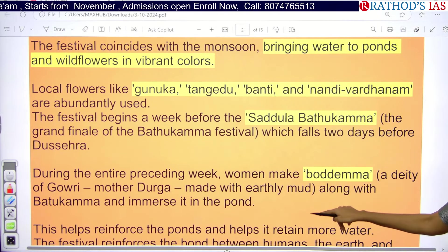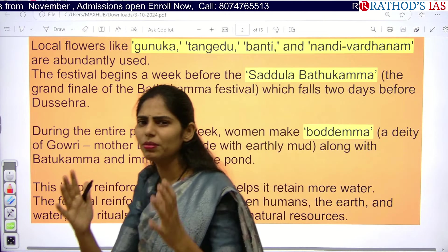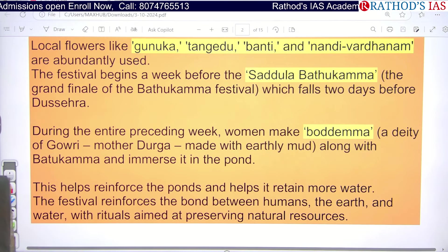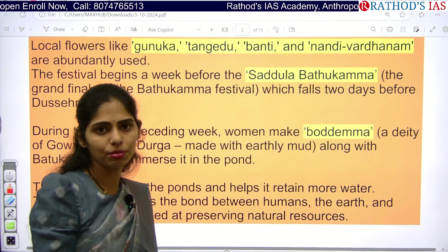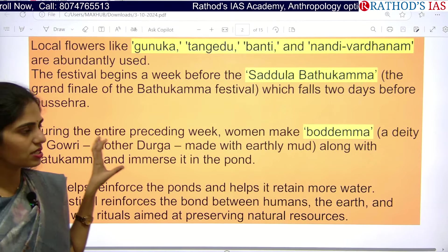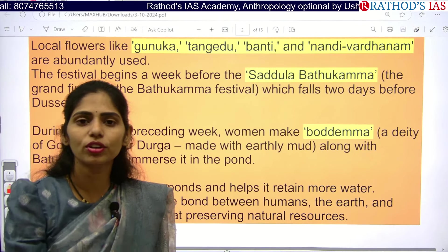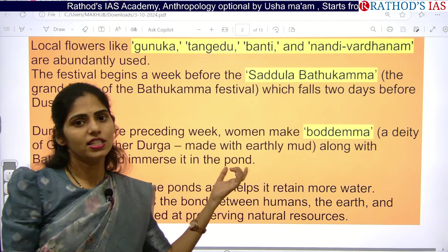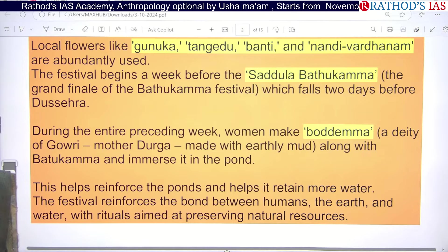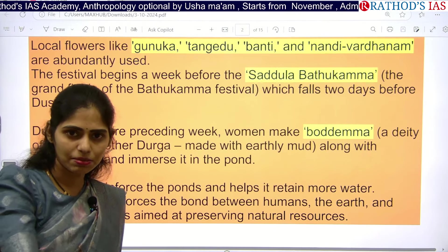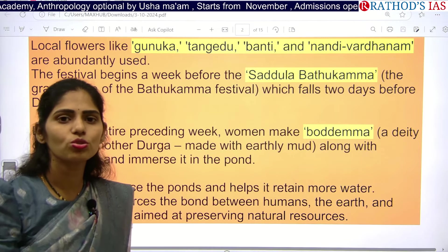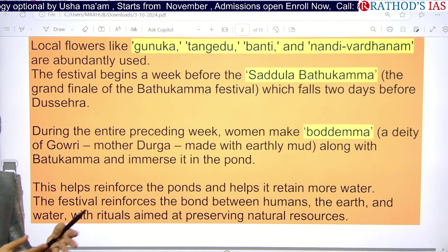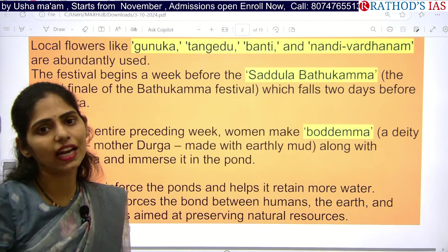In this festival, we make one Bodhema — a deity of Gauri — which can be made using turmeric. Turmeric has antibiotic properties. After this Bodhema is made, we immerse it in a nearby water body. In some areas the deity is made with mud, in some areas with turmeric. Whenever turmeric mixes with water, especially during monsoon when floodwater has lots of impurities, the antibiotic properties of turmeric reduce the impact of disease from that contaminated water.